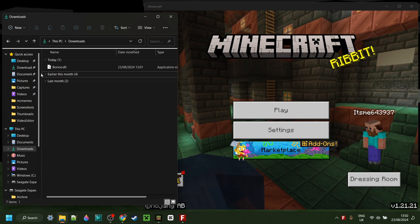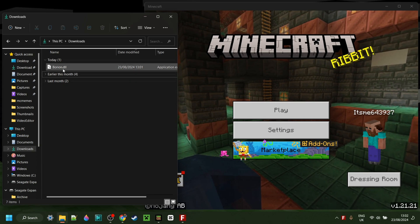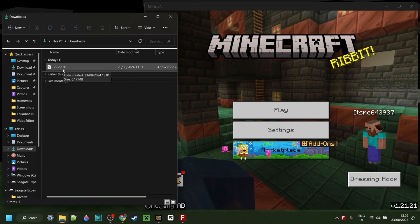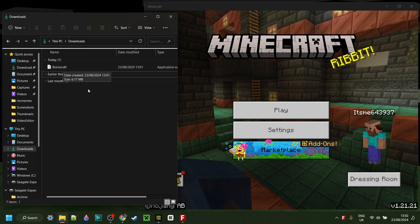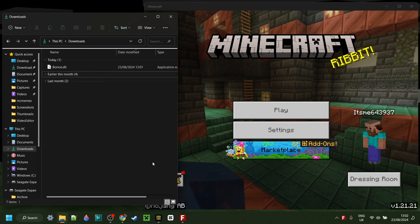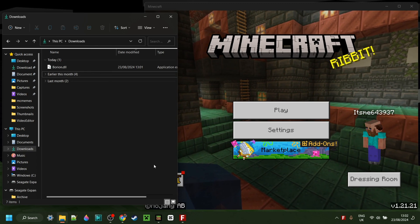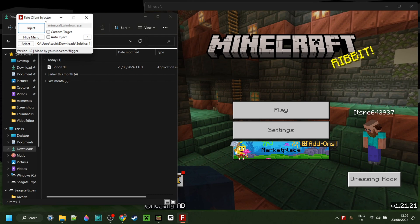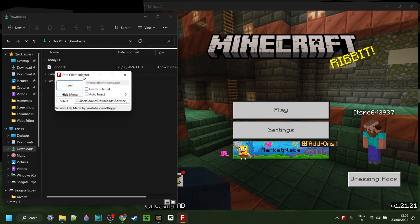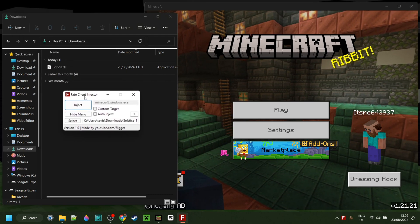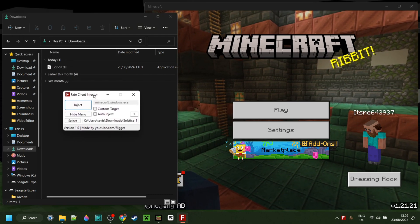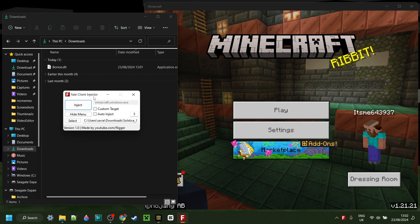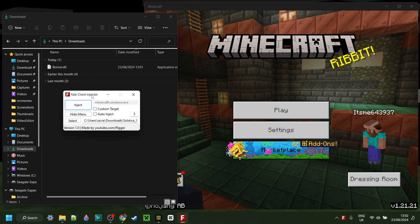Now as you can see in my downloads, I have the bryan.dll file. However, because this is just a DLL and not a launcher in and of itself, you need an injector to be able to inject this. I highly recommend Fate Client Injector. If you don't have this yet, then I will link it down in the description below.